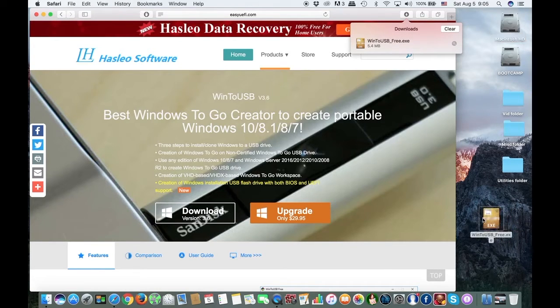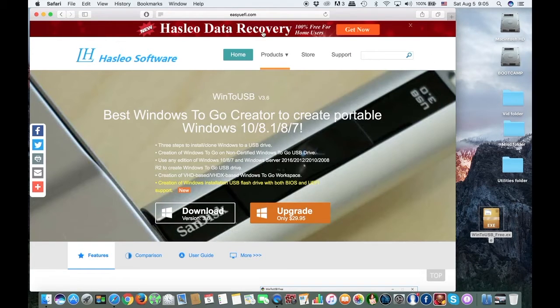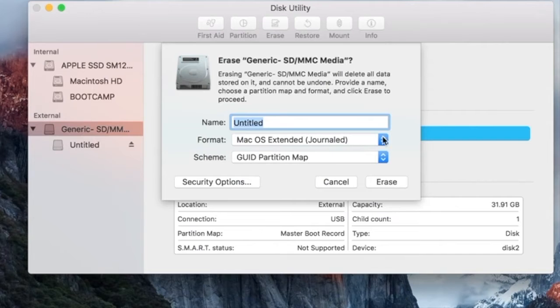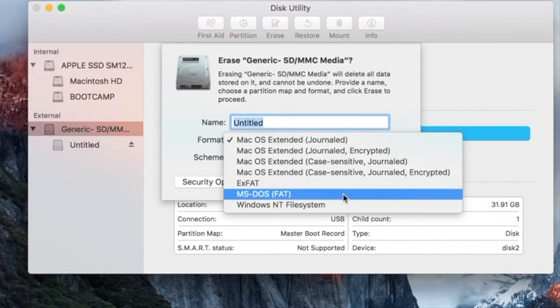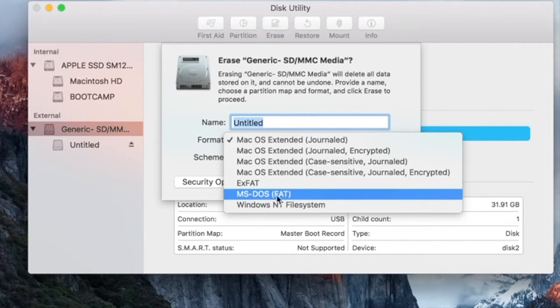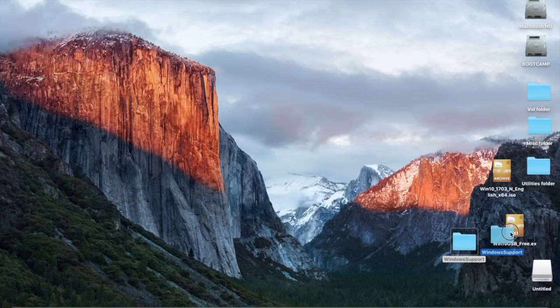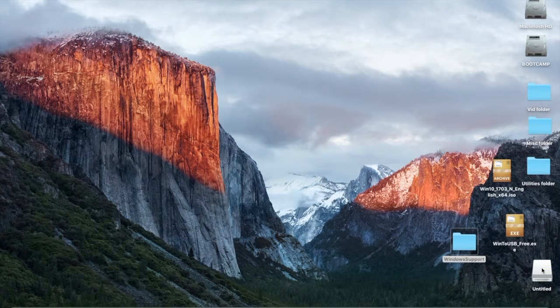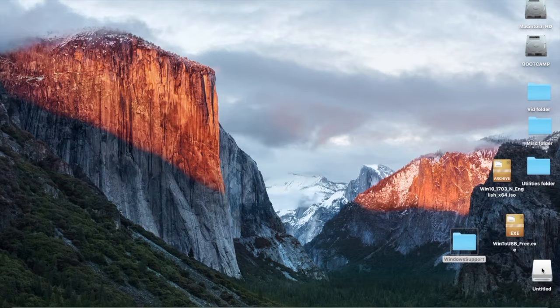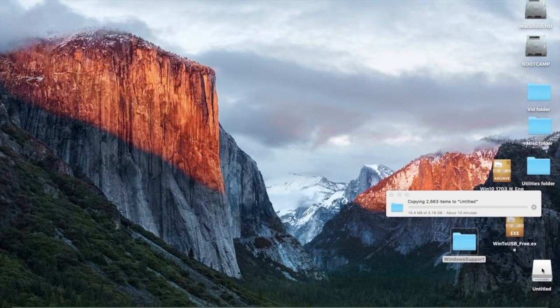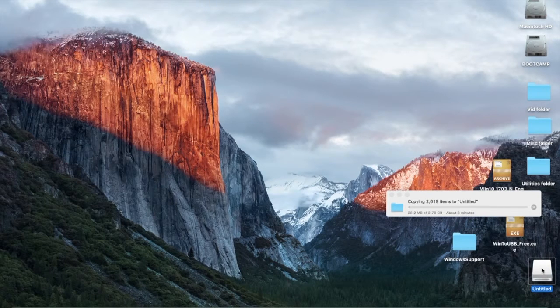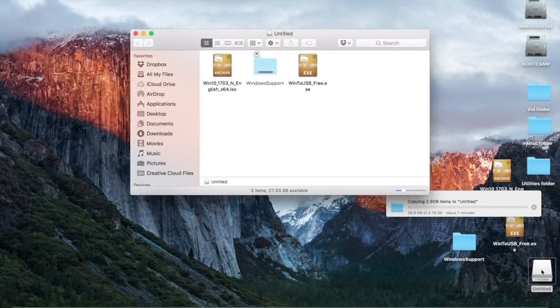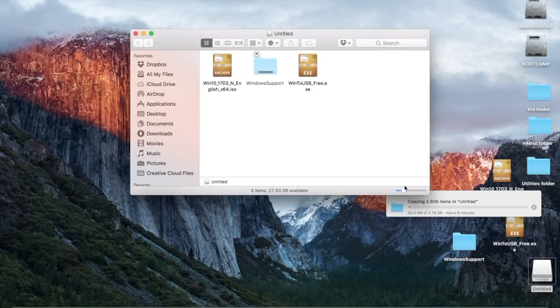Next, you need a USB pin drive, minimum 8GB. You need this pin drive to copy everything you downloaded so far, and you will have to format it to MS-DOS FAT32. When you completed formatting the pin drive to MS-DOS FAT32, bring to the desktop everything you downloaded so far: Windows 10, the Windows support software, and the Win to USB Free app. Drag them to the freshly formatted pin drive and copy them to the USB pin drive.